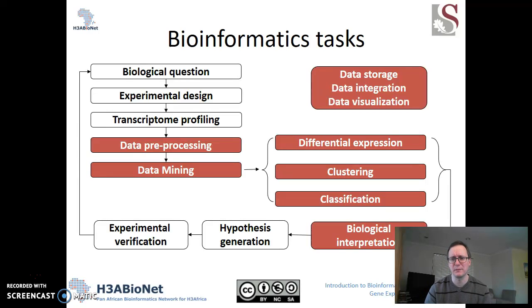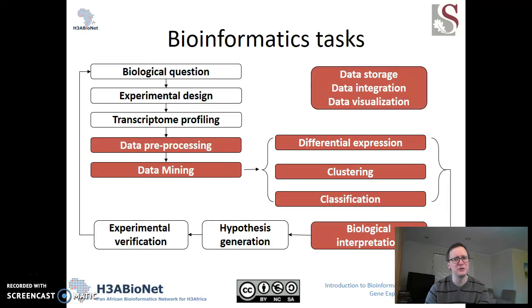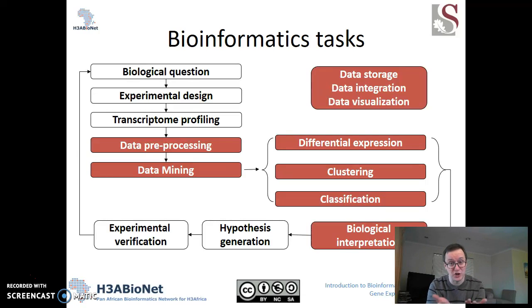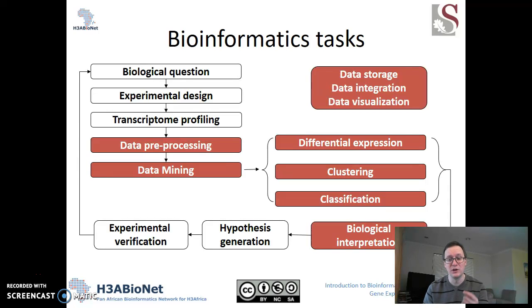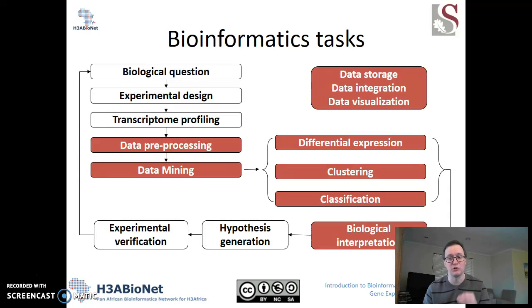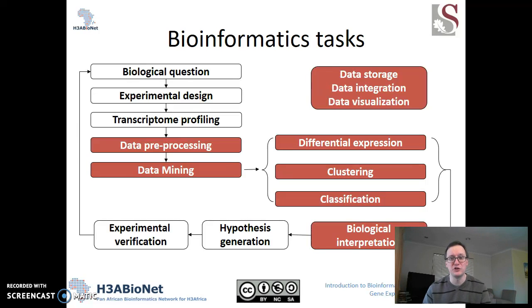We do data mining that allows us to interrogate the data and come away with biological insights. We tend to see that falling into three basic patterns within microarray and RNA-seq experiments: differential expression, clustering, and classification. From that, we do biological interpretation — for example, using the gene ontology to understand relationships among genes found to be differential. This leads to new hypothesis generation, and we can verify experiments in another cohort, which brings us to a new biological question. Bioinformatics plays a very key role in producing the information we glean from each experiment.